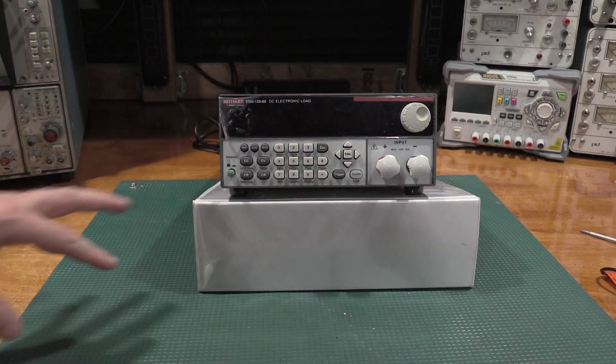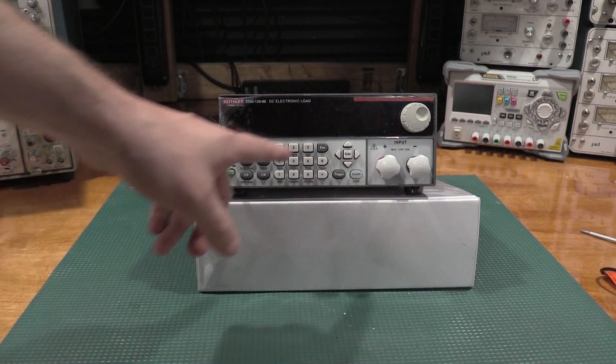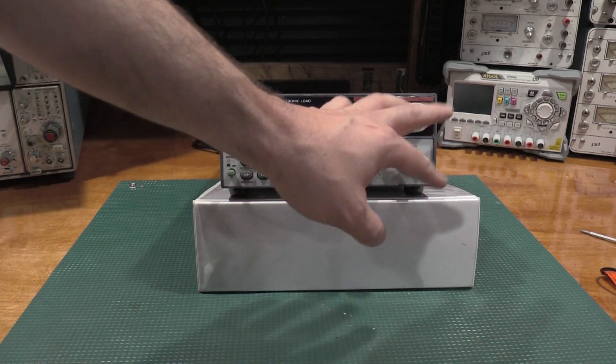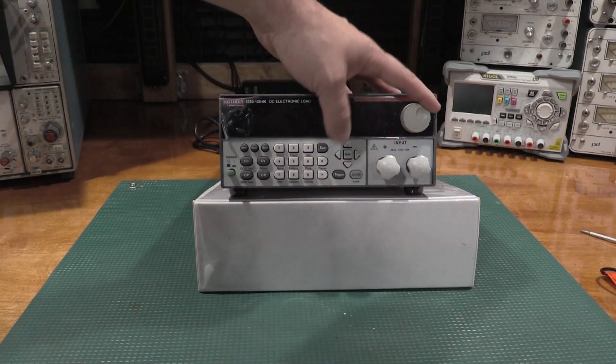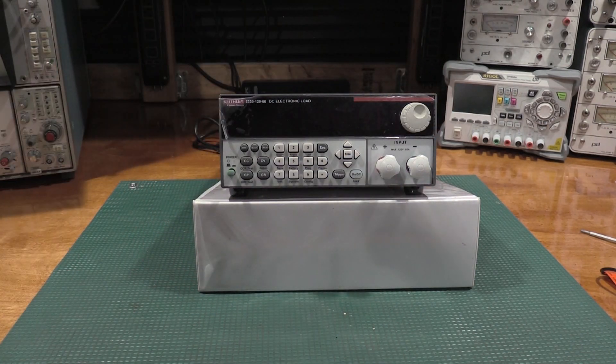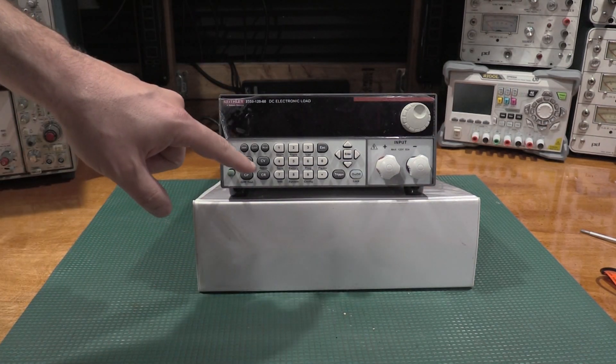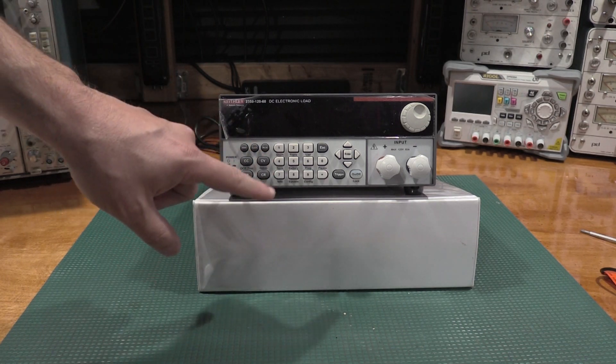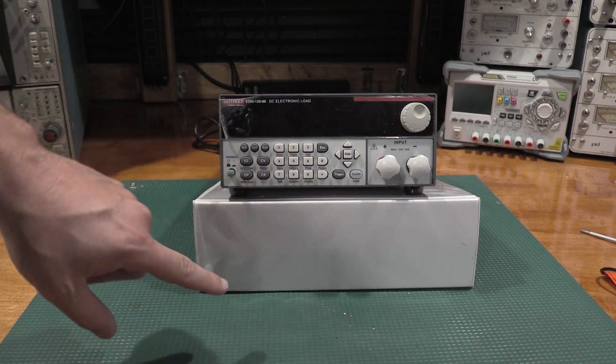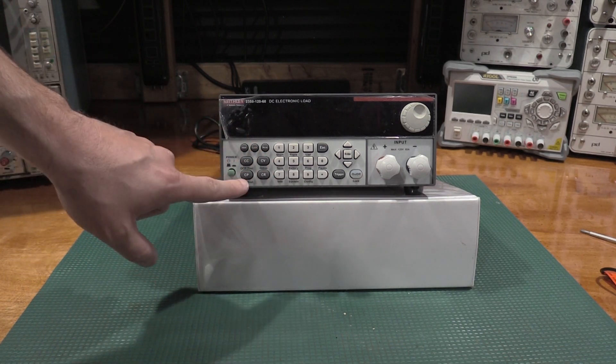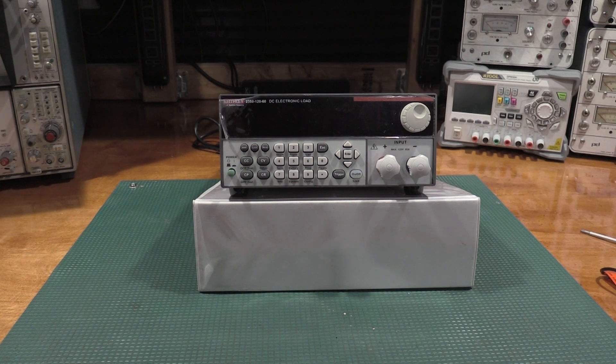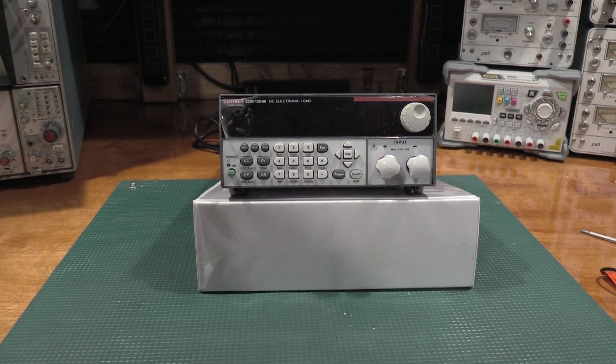It can do 60 amps of current or 120 volts, depending on, as long as we don't go over 250 watts. So, this little guy can dissipate 250 watts, which is actually kind of impressive for its size. Front panel's pretty simple. Keypad, big binding posts, small knob. We have constant current, constant voltage, constant resistance, and constant power tests that we can run on devices.